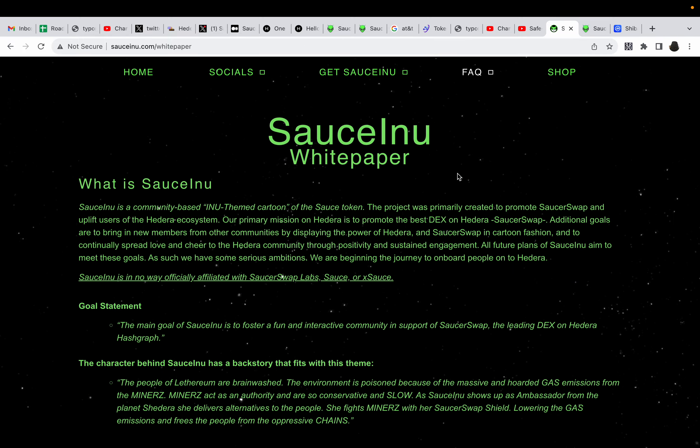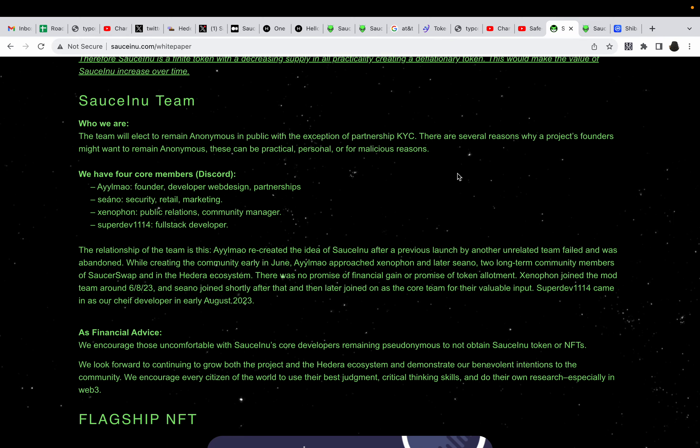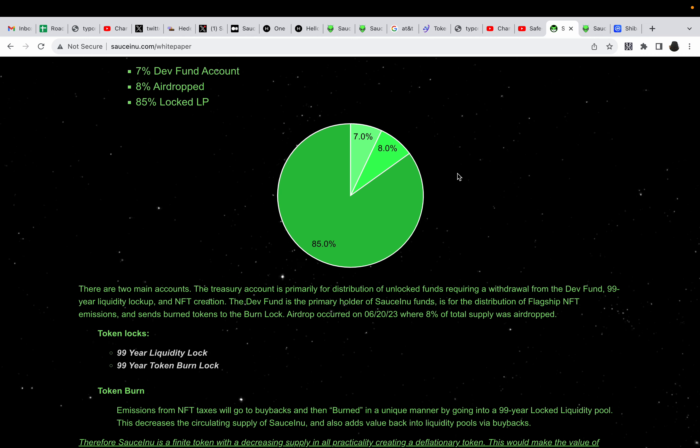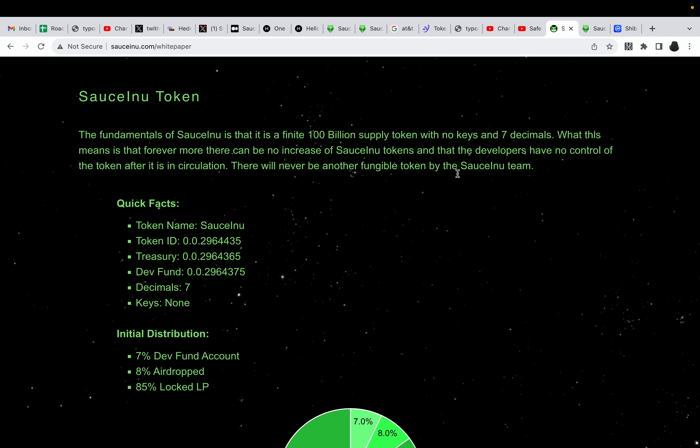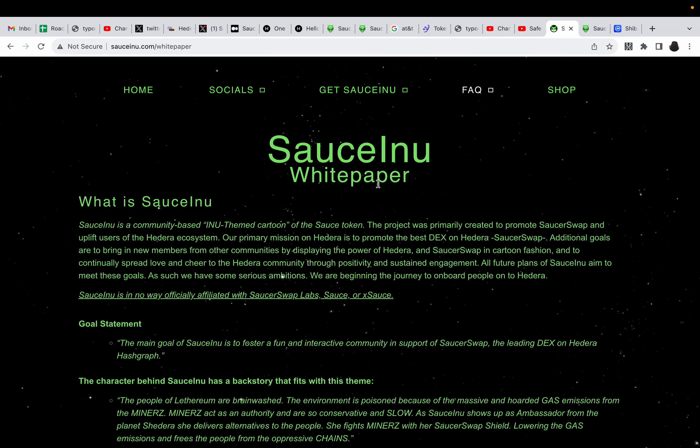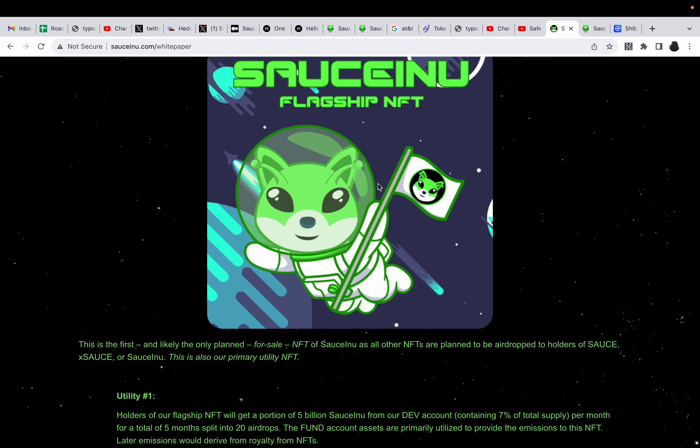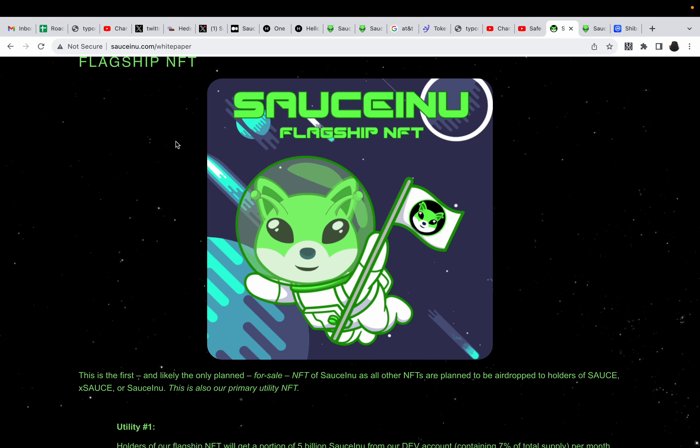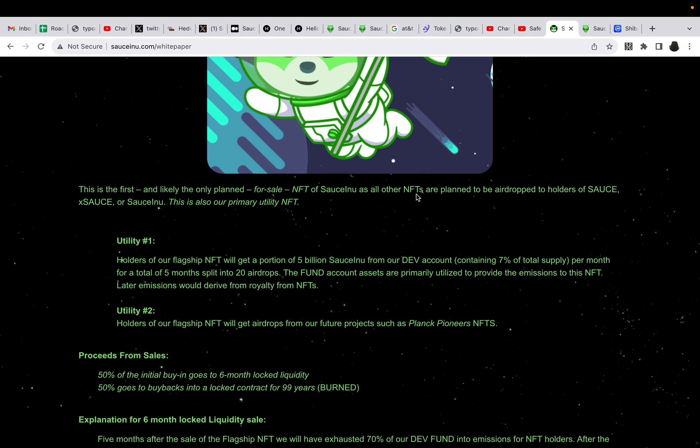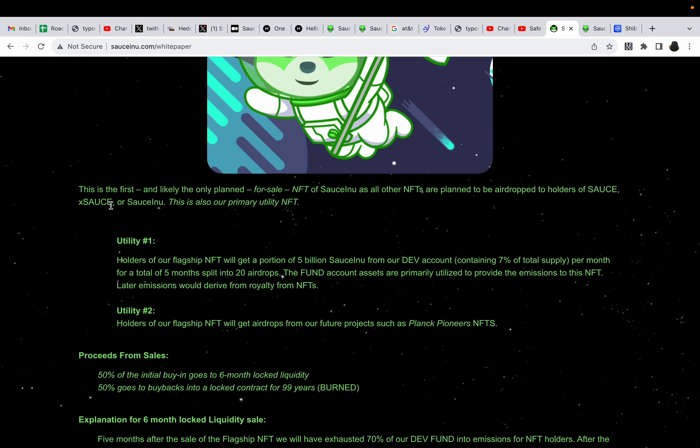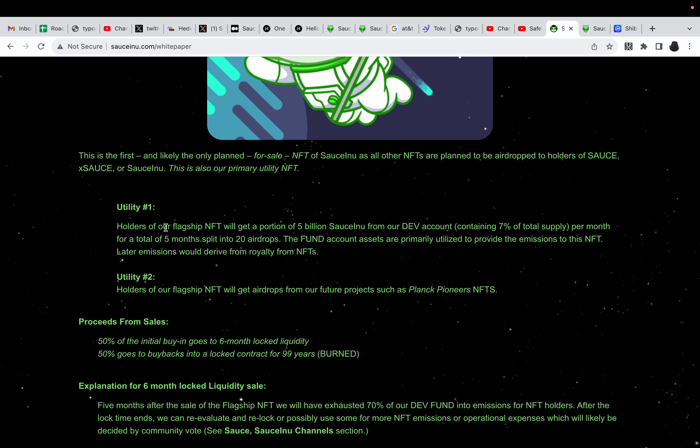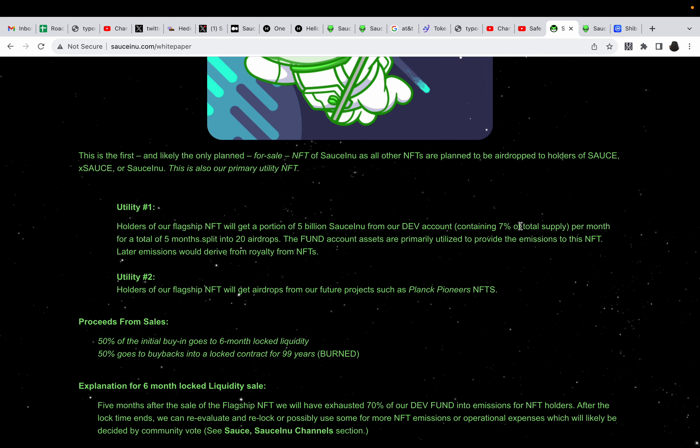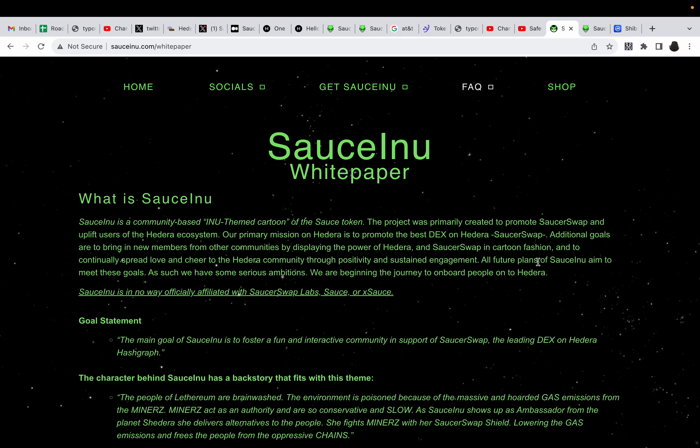Now, the FAQ. You can go over their white paper directly to understand exactly what they're all about. And I recommend it. You can see the full explanation. Now, they do have their NFTs in which they do airdrops. Yes, airdrops. I believe every other week. So the airdrops are... Let me see if I can find the flagship NFT. It should be right here. There it is. The flagship NFT. So this is the first and likely the only plan for sale NFT of Saucinu and all the other NFTs are planned to be airdropped. This is also primarily utility NFT. So holders of our flagship NFTs will get a portion of the $5 billion Saucinu from our dev account containing 7% total. Yep, there you have it.